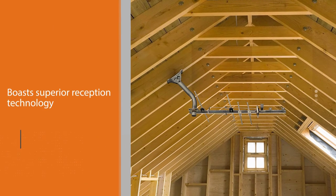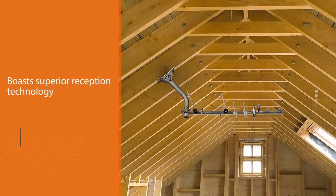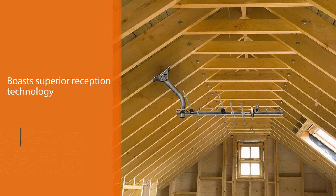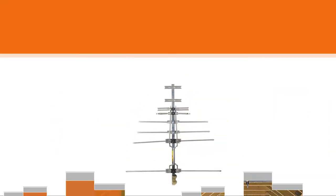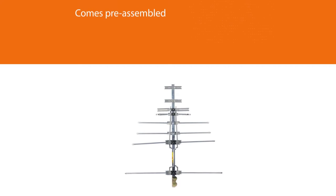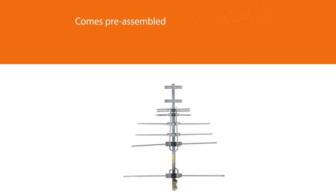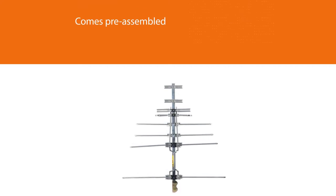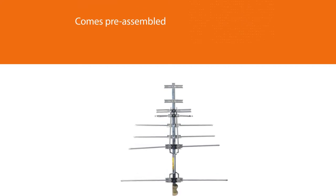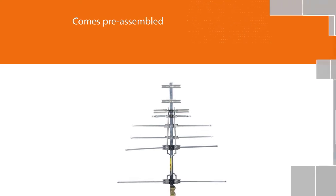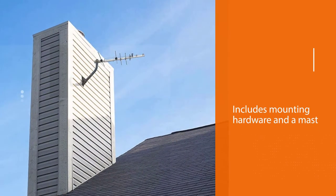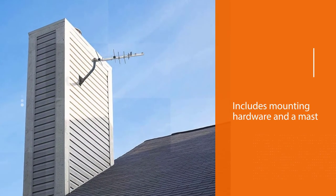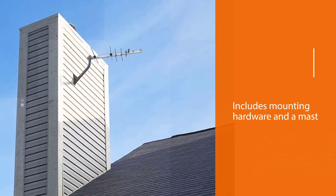This antenna comes pre-assembled and includes mounting hardware and a mast. These parts provide a great variety of placement options. This antenna withstands different weather outdoors. You can arrange it either in the attic or outside the house. Don't worry, the whole installation process does not take long.